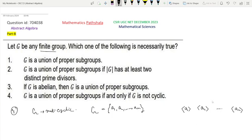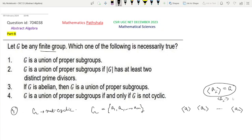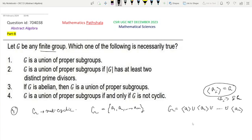Because if some subgroup generated by, say, ai were equal to G, then ai would be a generator of G and G would be cyclic — which is not the case. So all of these are proper subgroups. For each ai, the cyclic subgroup generated by ai is a proper subgroup of G, for all i from 1 to n. Clearly, if we take the union of these proper subgroups, we must get G, since any element of G is one of these ai. So G is a union of proper subgroups.